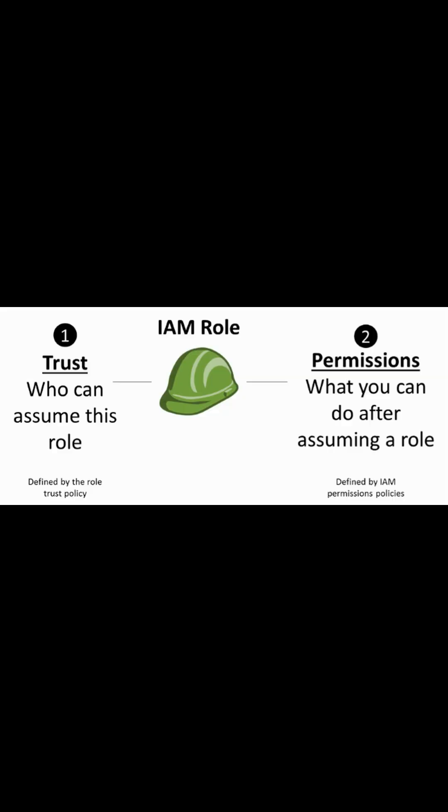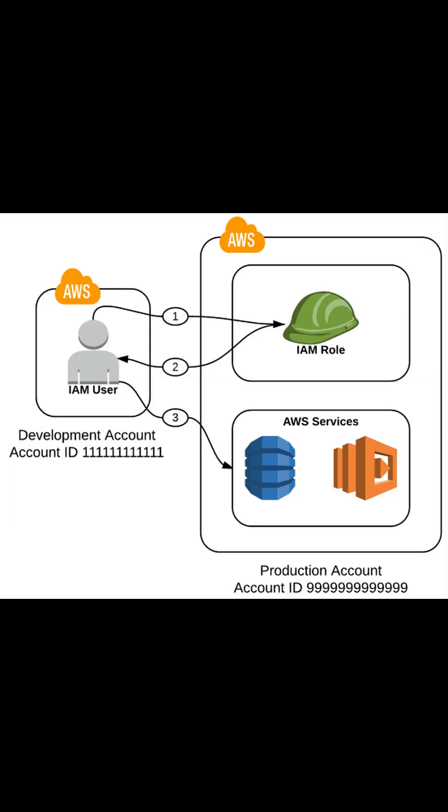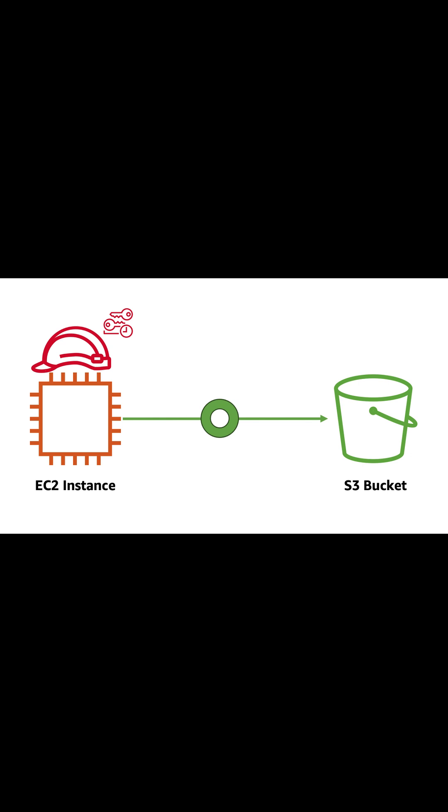Roles in IAM are similar to IAM users. It is an AWS identity with permissions and policies that determine what the identity can or cannot do. An example of IAM is like downloading data from AWS S3 bucket, which requires an IAM role that has access to the bucket.